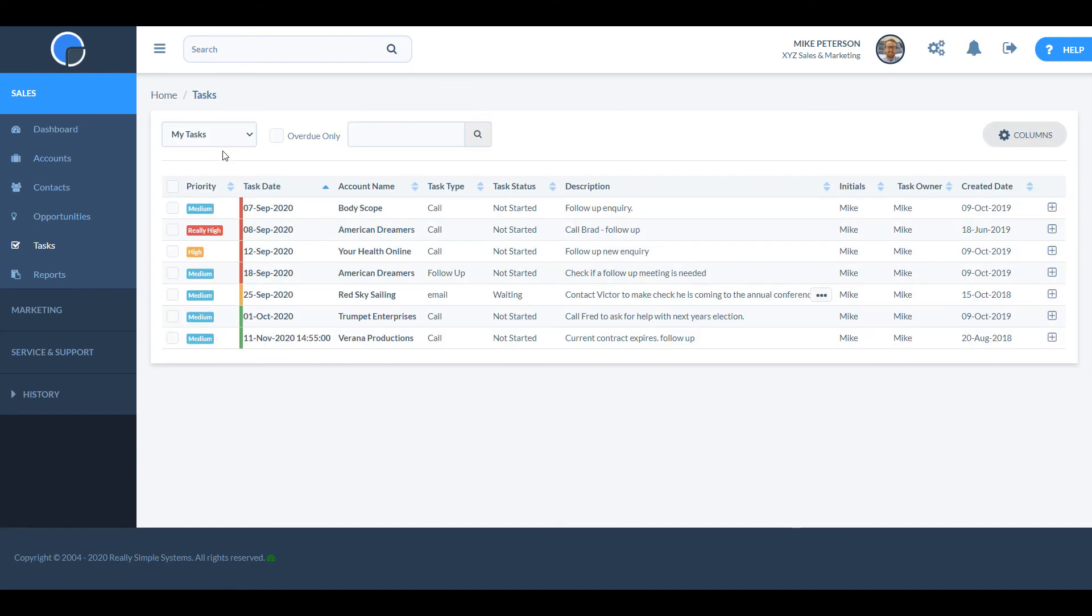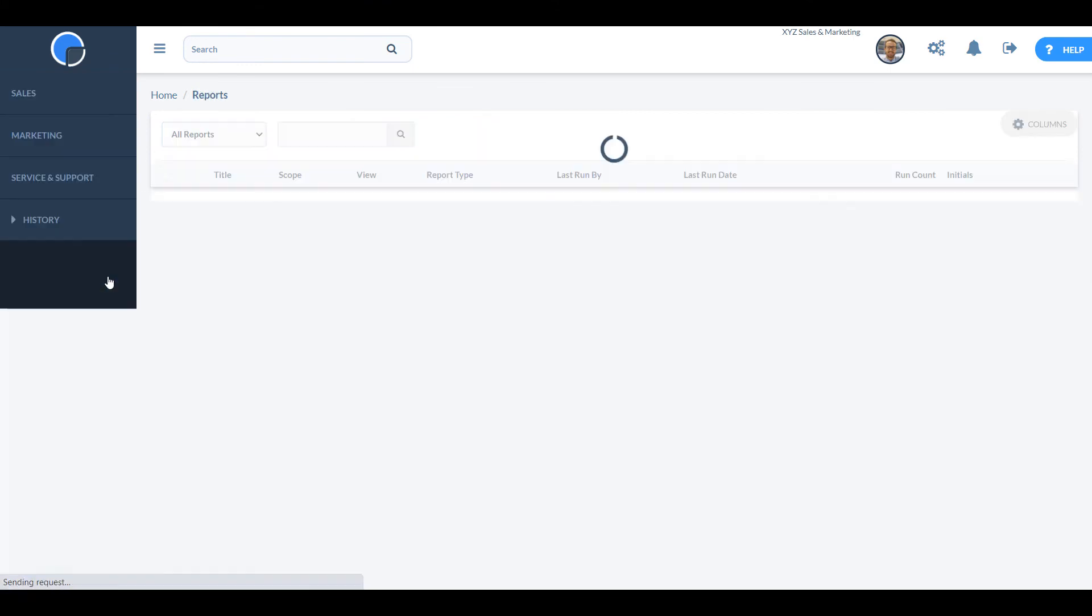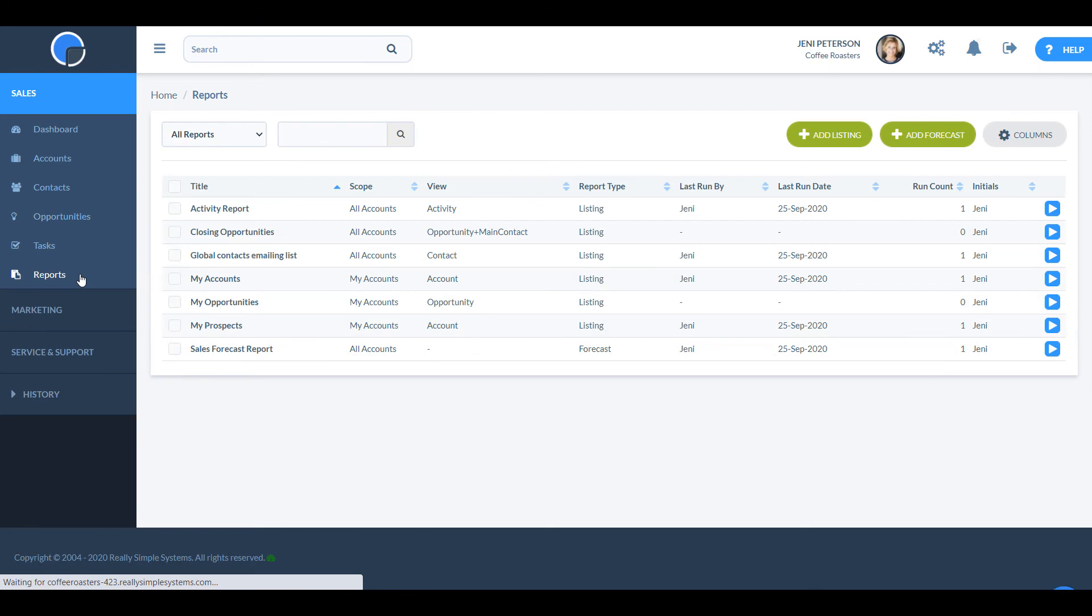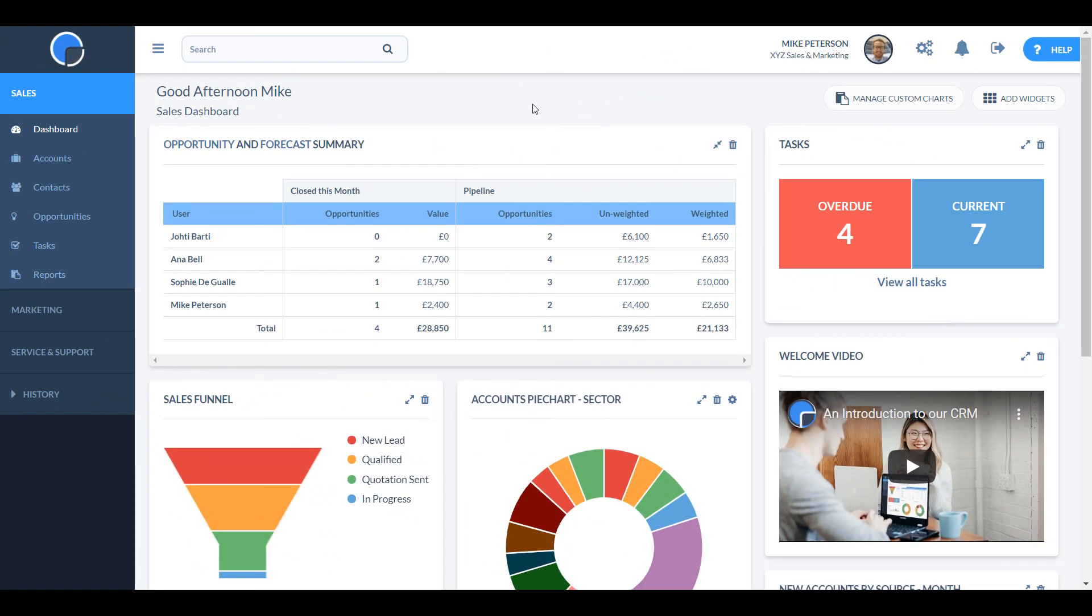There are two powerful report writers in the CRM. A general purpose listing report writer and a dedicated report writer for sales forecasting. Both are easy to use and are included in all price plans.